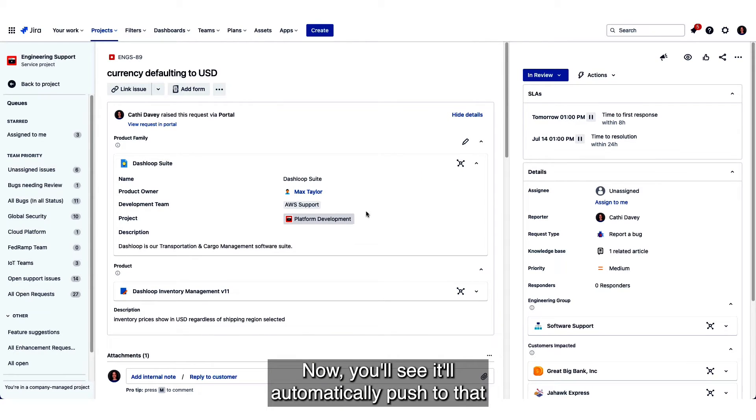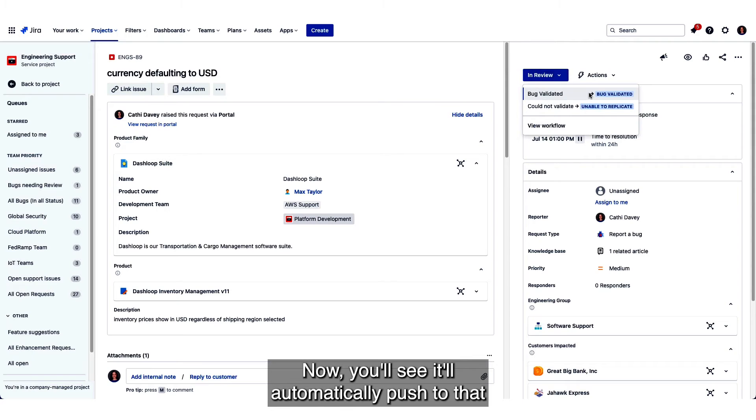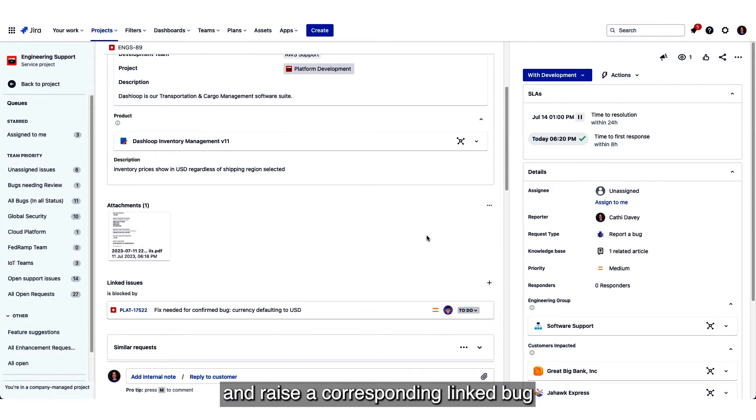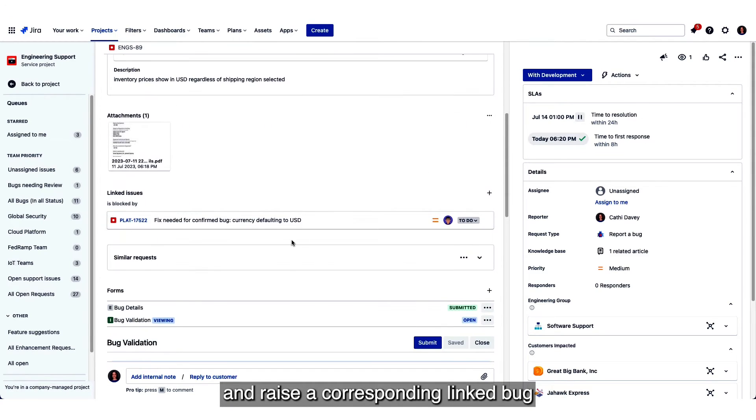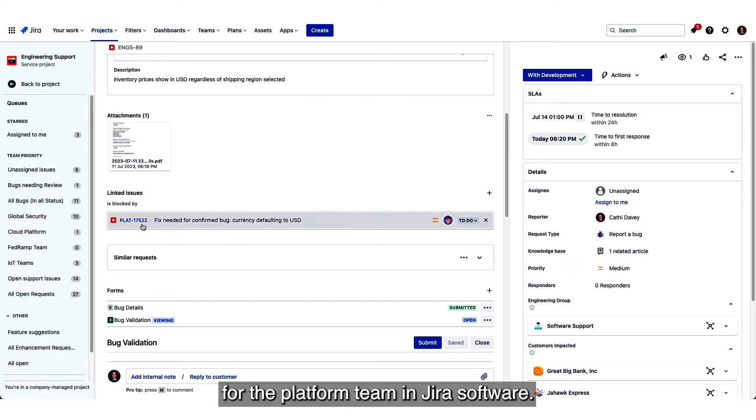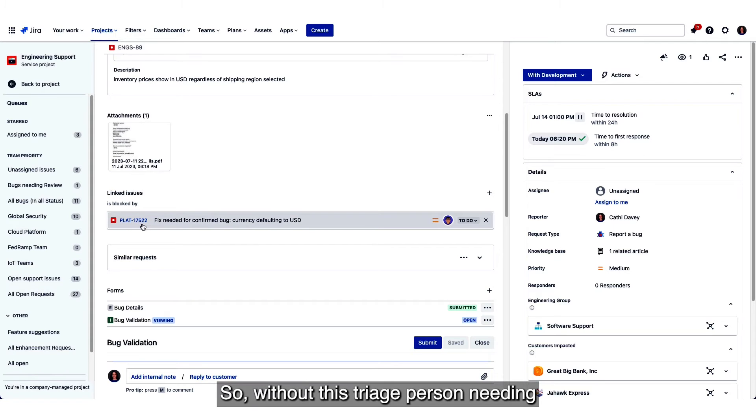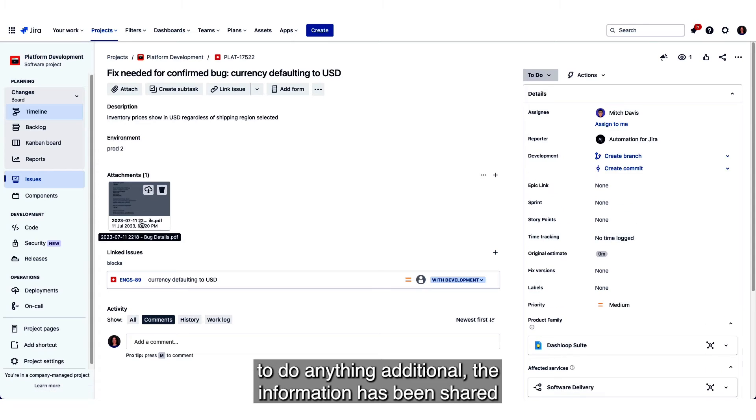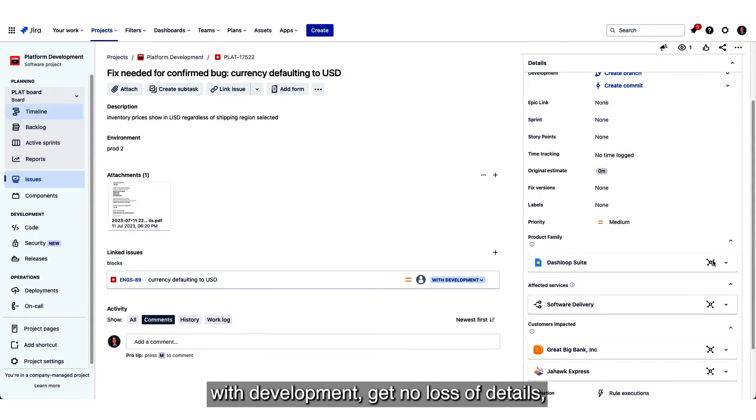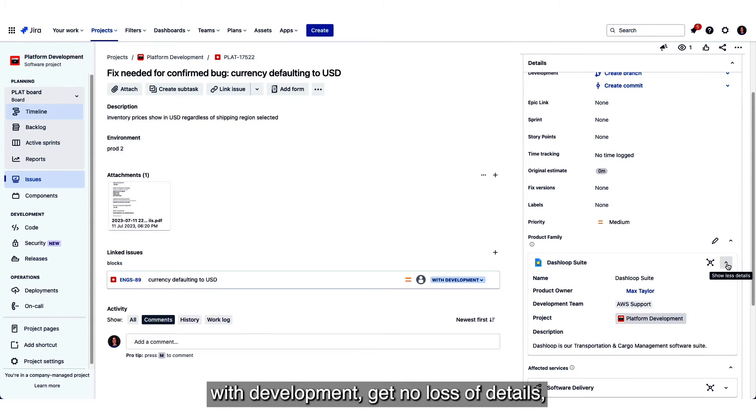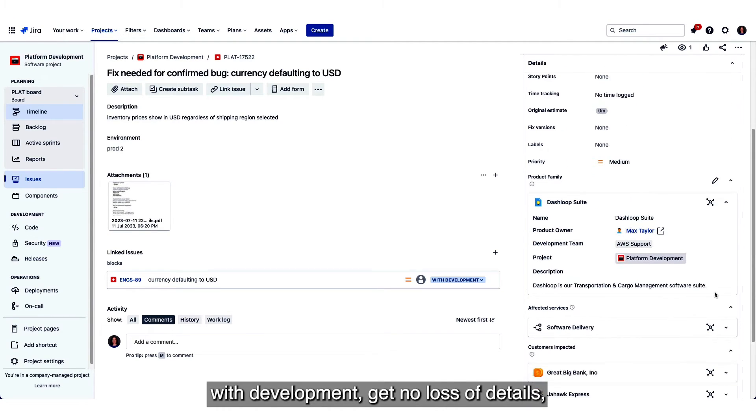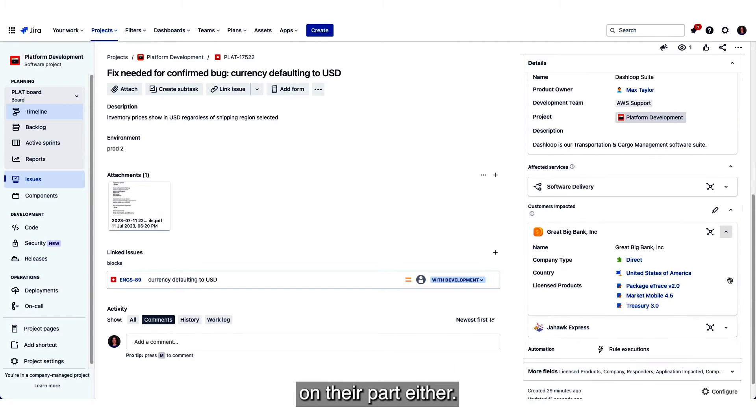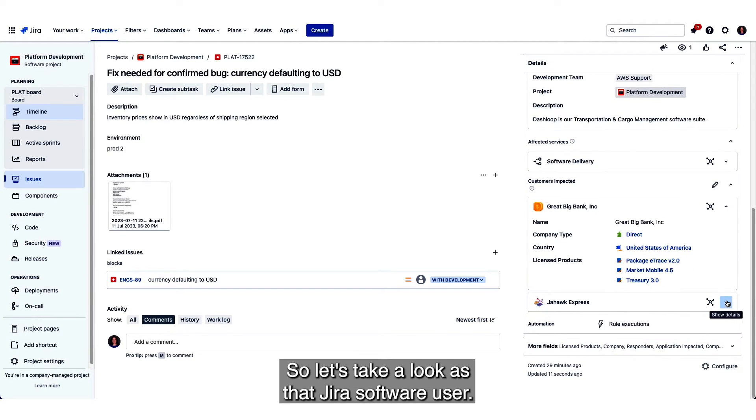Now you'll see it'll automatically push to that in-development status and raise a corresponding linked bug for the platform team in Jira Software. So without this triage person needing to do anything additional, the information has been shared with development. Again, no loss of details right into their project, no pivot or extra effort on their part either.